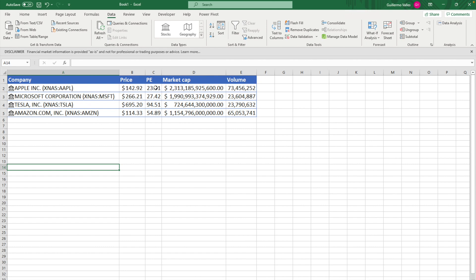You can change the order any way you like. If you want the data to be refreshed — because the price, PE ratio, market cap, and volume do change very often — all you have to do is click on Refresh All and the data will automatically refresh for you. Don't worry if you are on Mac or have an Excel version without an Office 365 account; we will share a method that works for those situations as well.